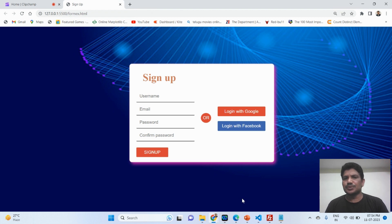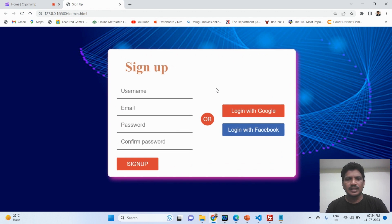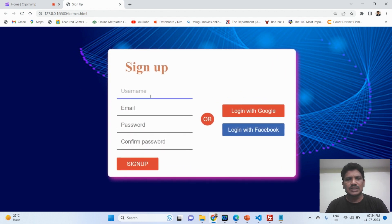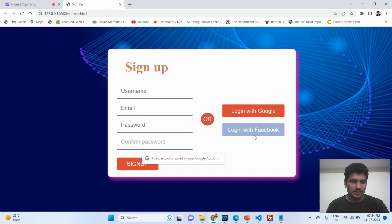In today's class I will explain how to design a sign-up page using HTML and CSS. This page has been designed so that when the cursor moves over the form it will zoom out — the transform property has been used. The form has username, email ID, password, confirm password, a sign-up button, and login with Google or login with Facebook buttons.